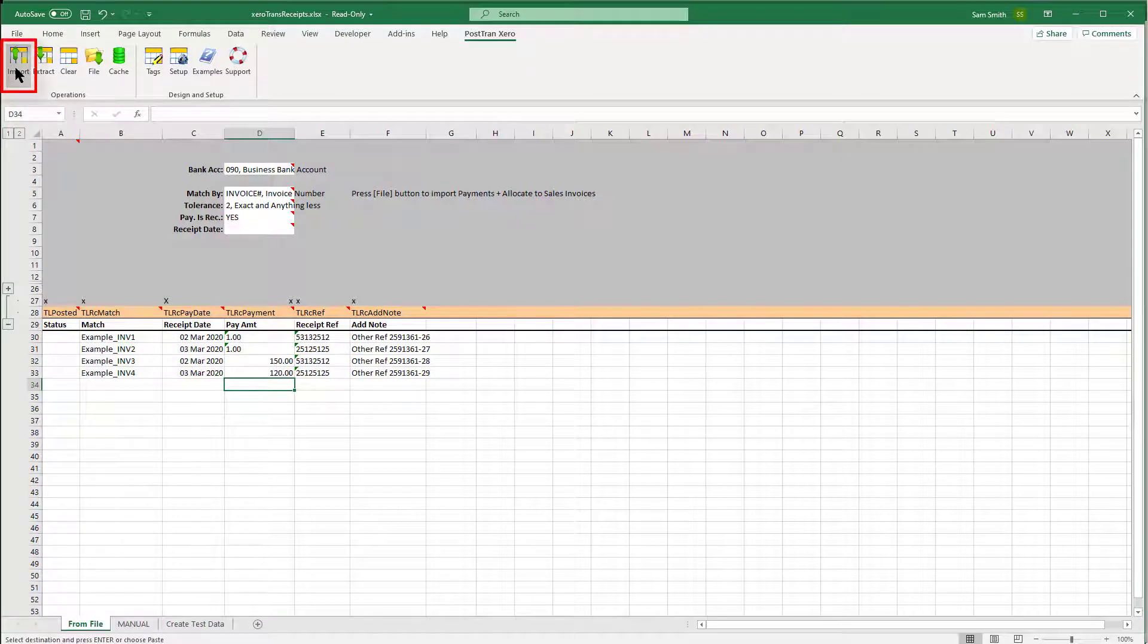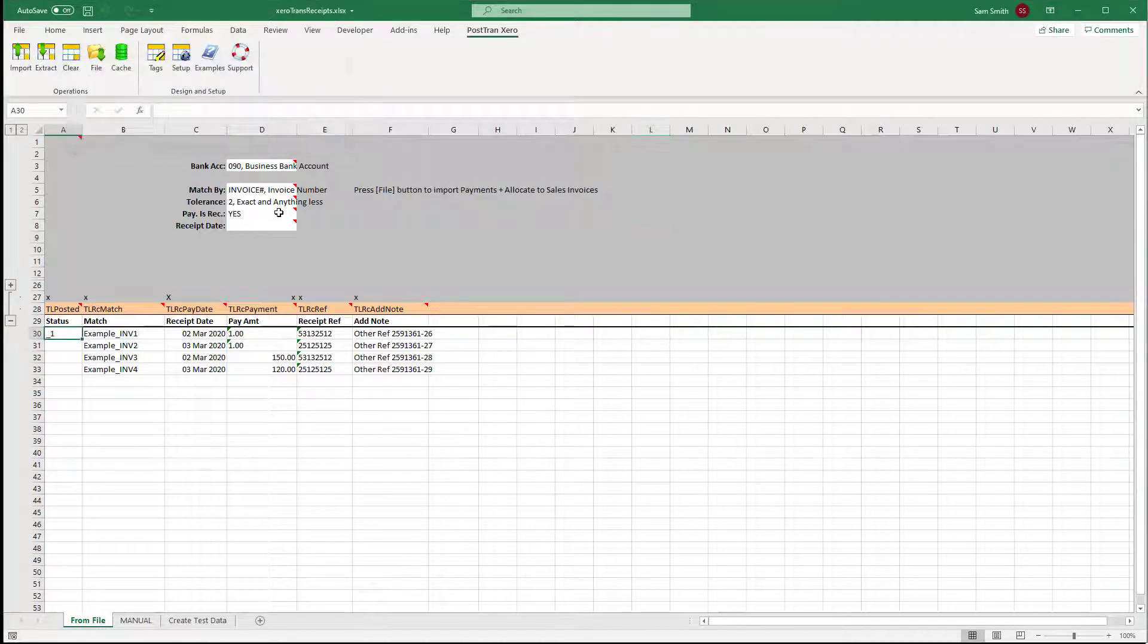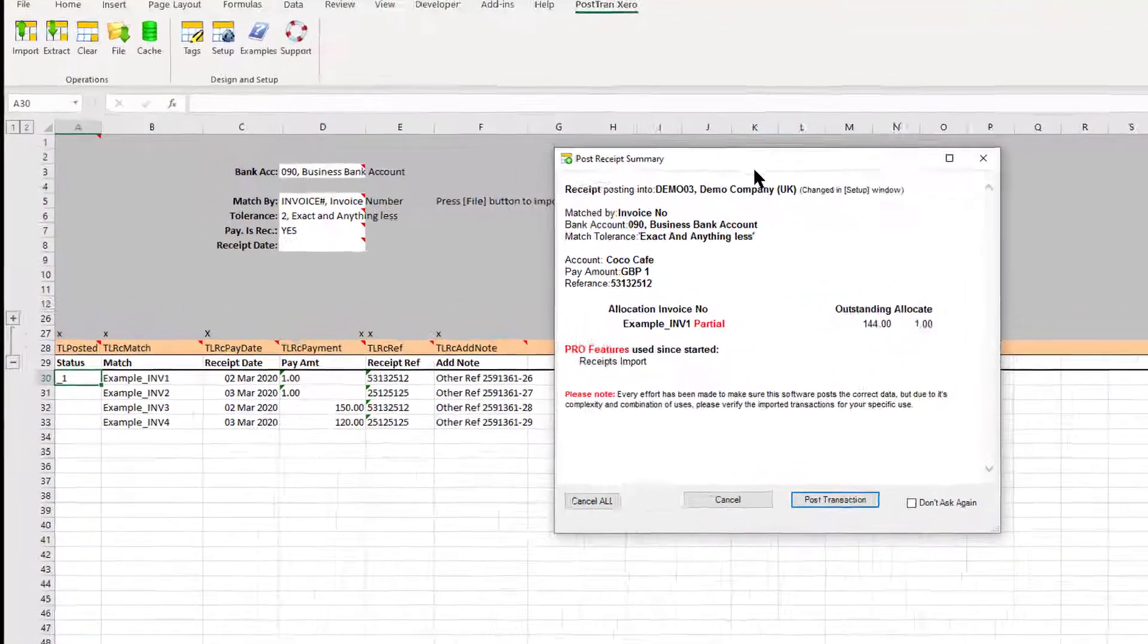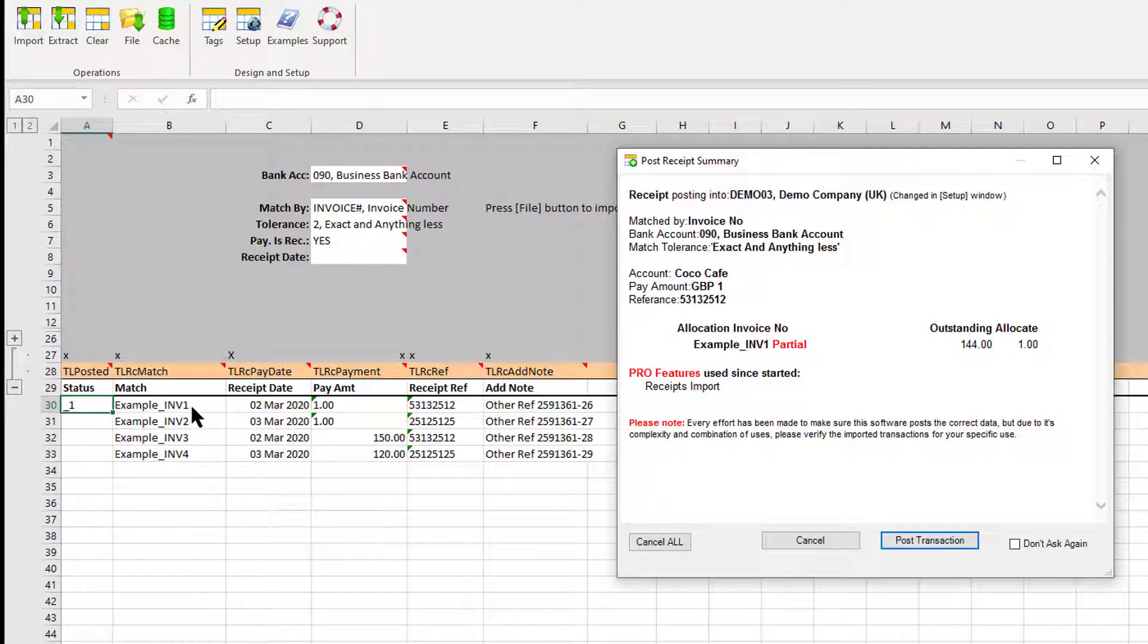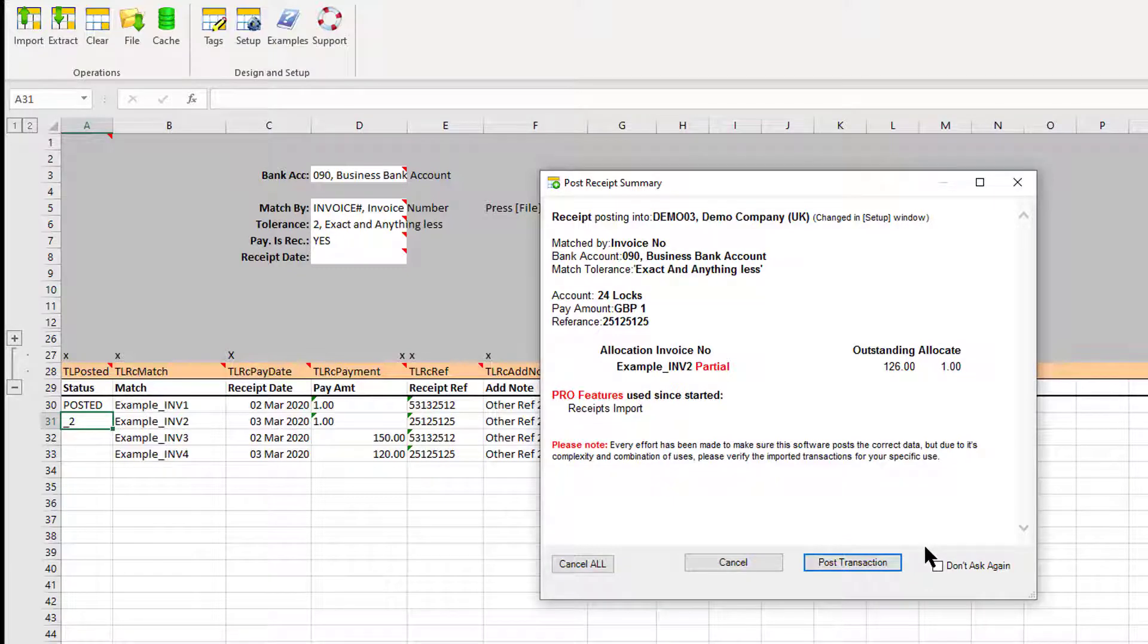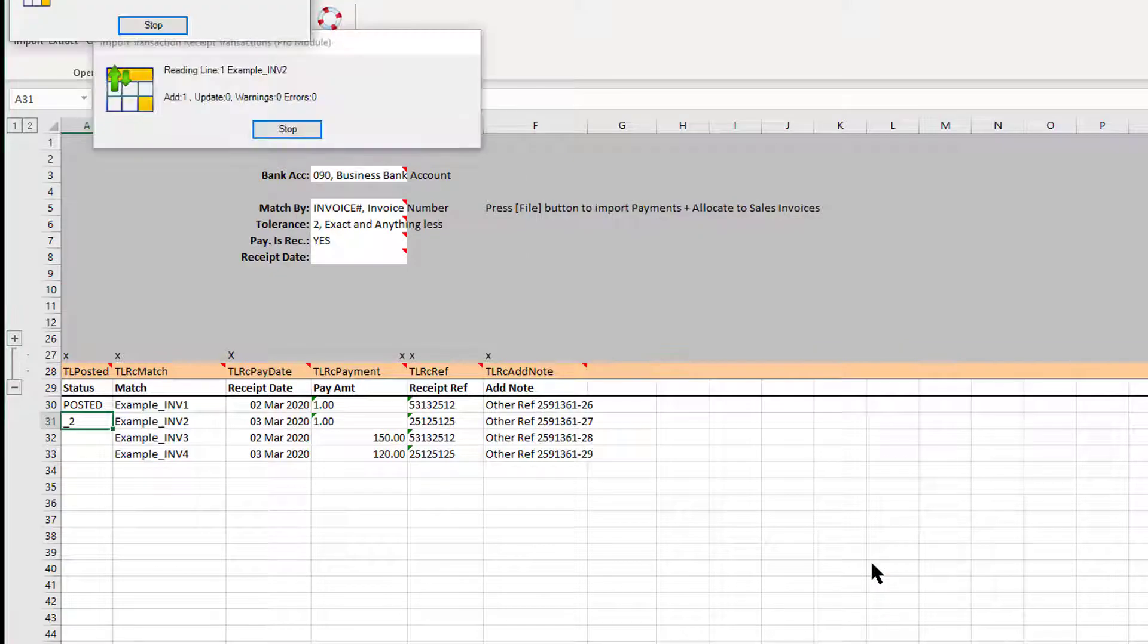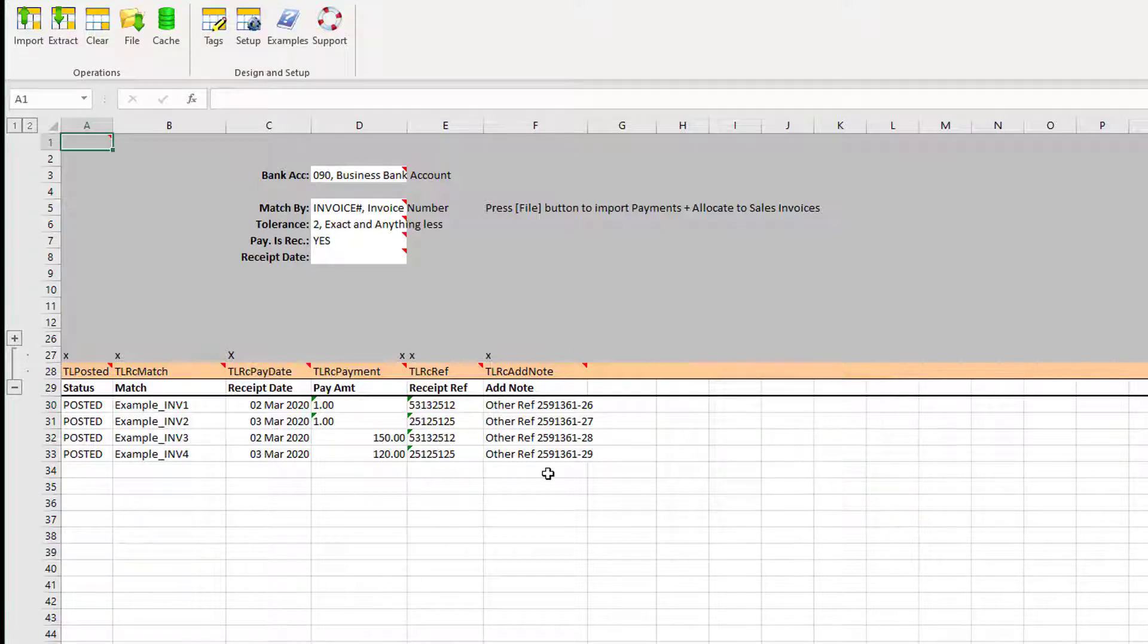PostTrans is now reading the debtors list so it can match things off. It's found the first transaction in our list by invoice number matching. I'm just going to allocate one to that invoice. Really in this scenario, you probably would have turned this confirmation off. I can say 'Please don't ask again' and just allocate them all off, and it'll churn through the file there, posting four transactions.